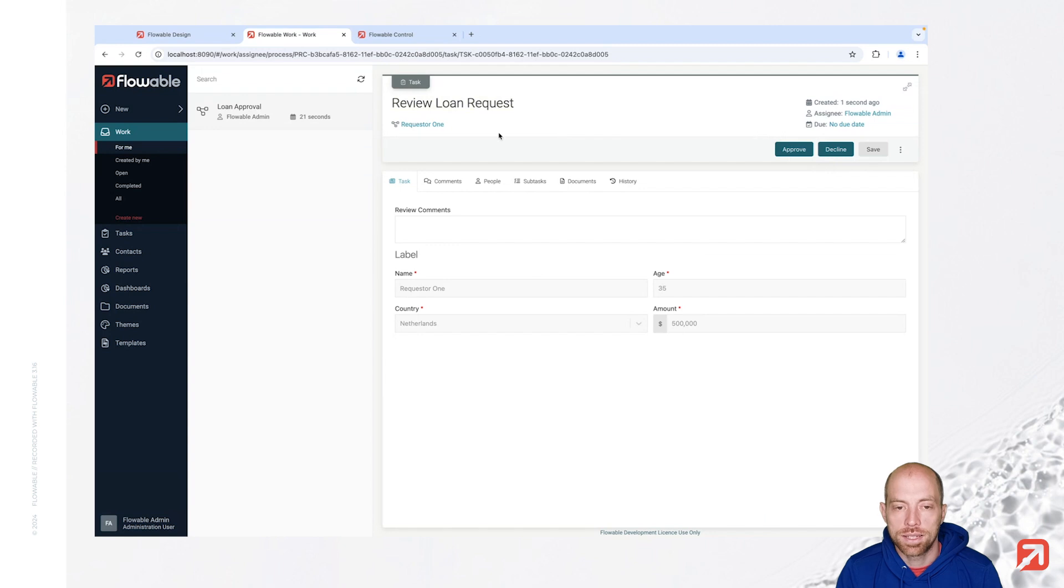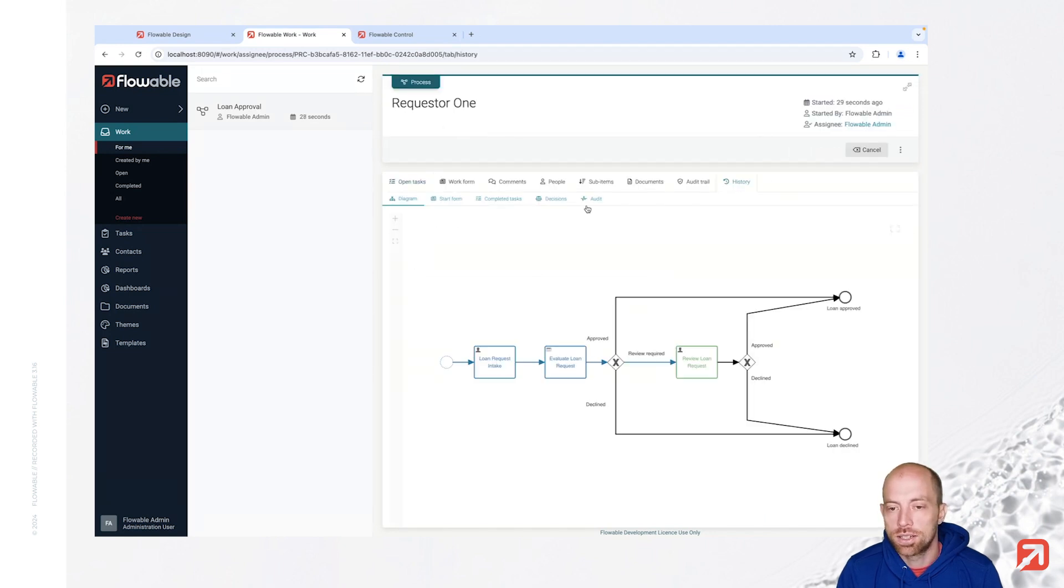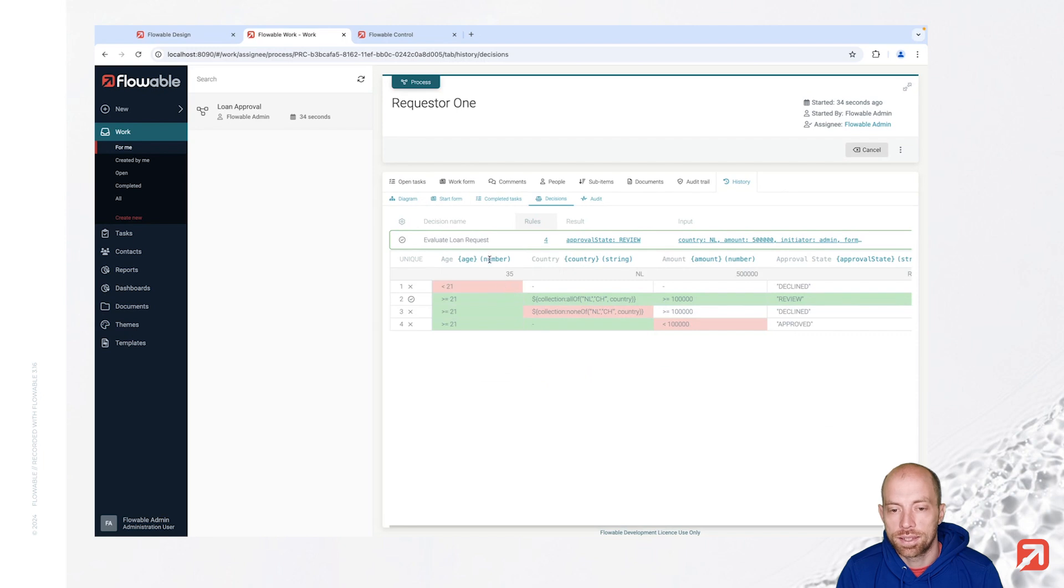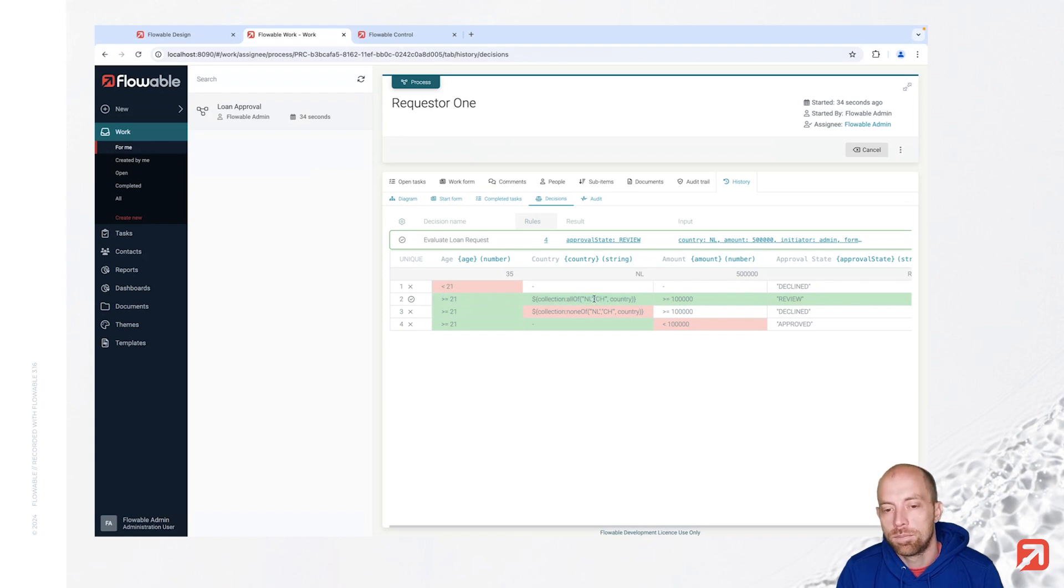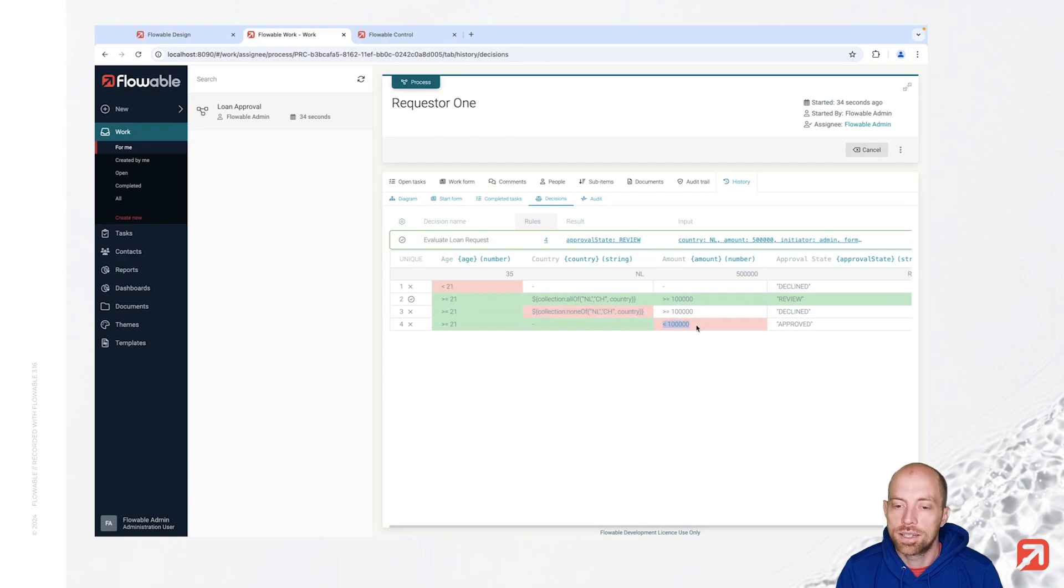And when we look at the history of our process we see we took the direct path. And then looking at the decisions we see that all of that was evaluated. And here the larger than 21 basically will hit. Now here we have then basically the country which matched and the amount which matched. For those other two, here the country didn't match and here the amount didn't match.